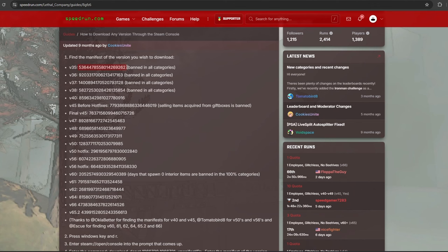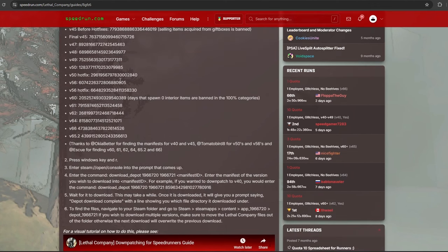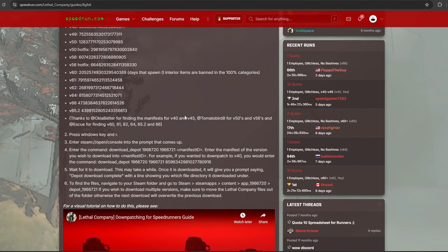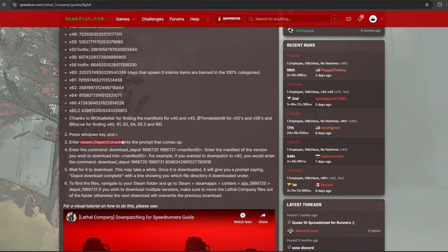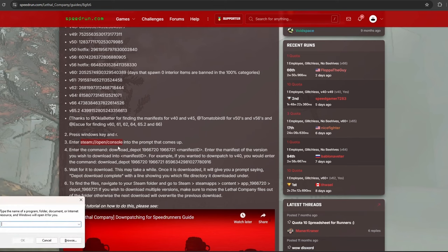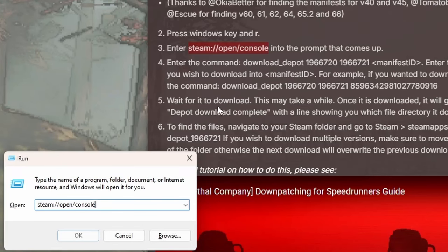So first, figure out what version you would like. I'm going to do V35 as an example, and then open the Steam console. To open the Steam console, press the Windows and R key at the same time, then enter steam colon slash slash open slash console.